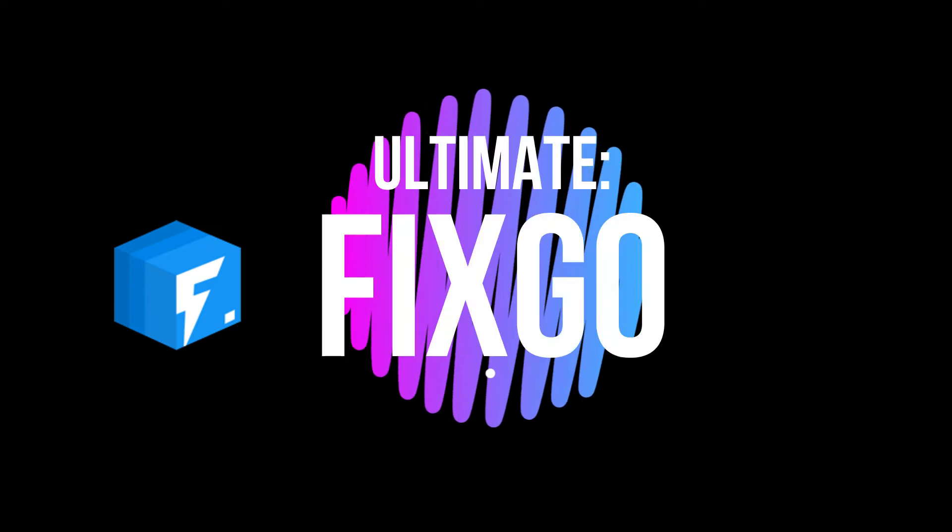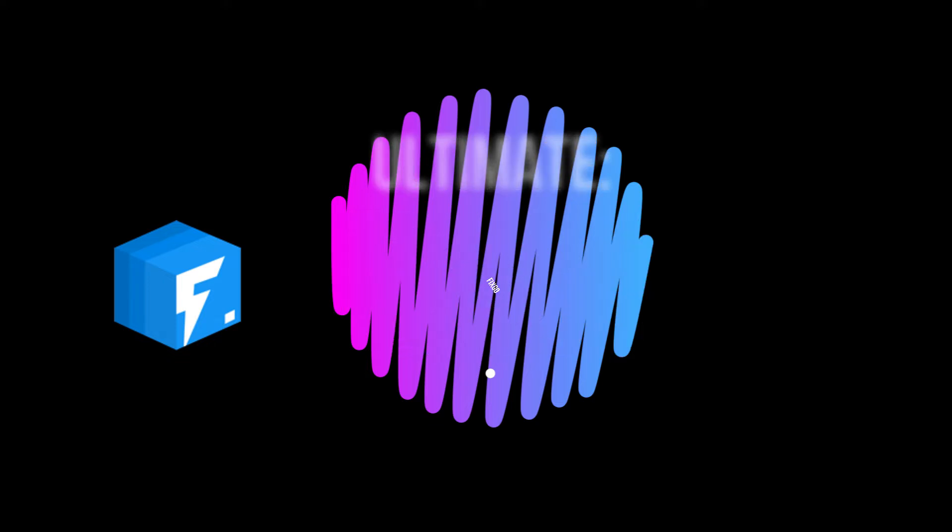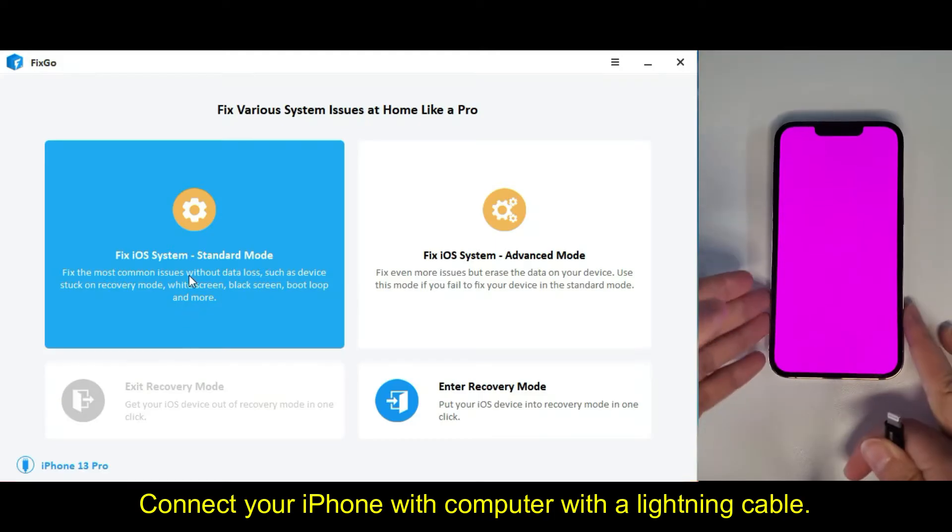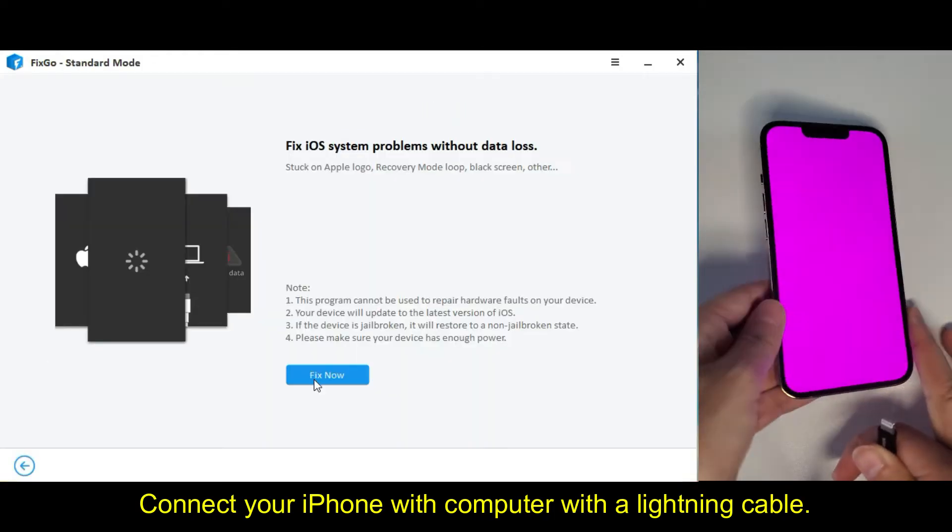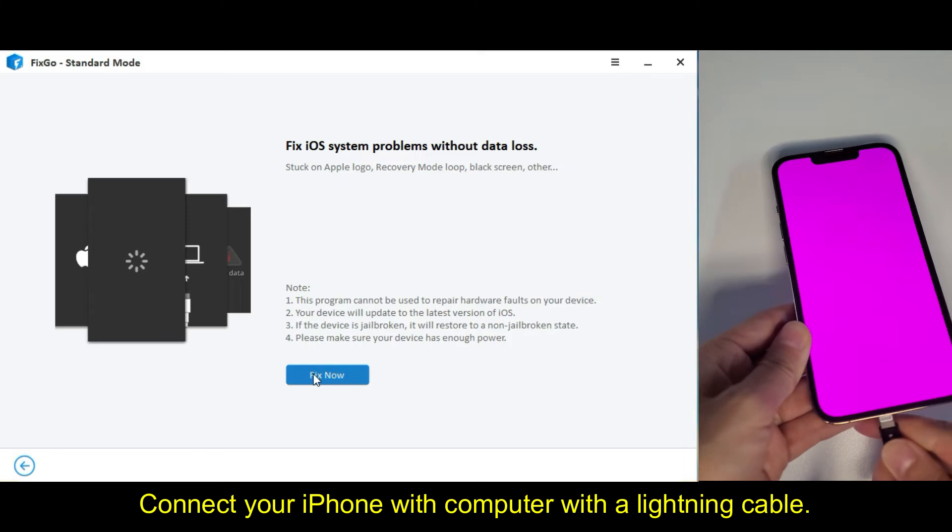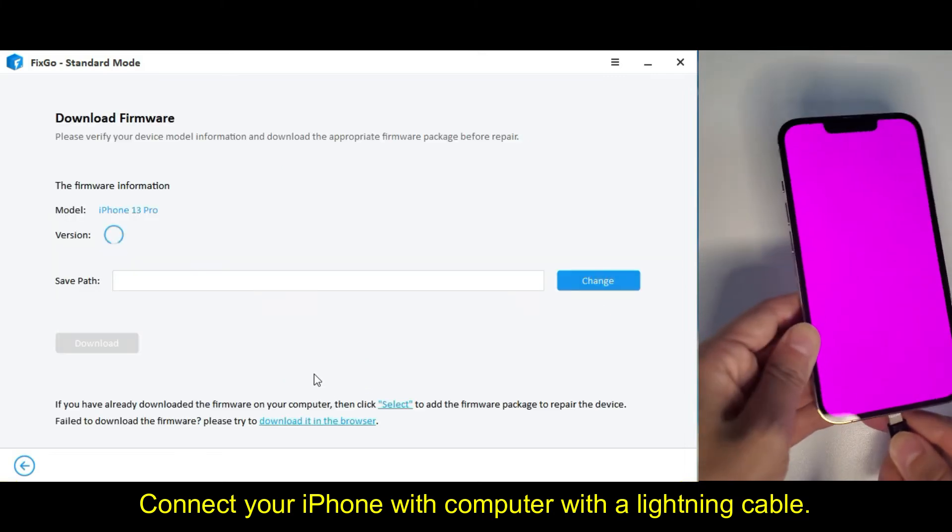Ultimate FixGo. Connect your iPhone with computer with a lightning cable.